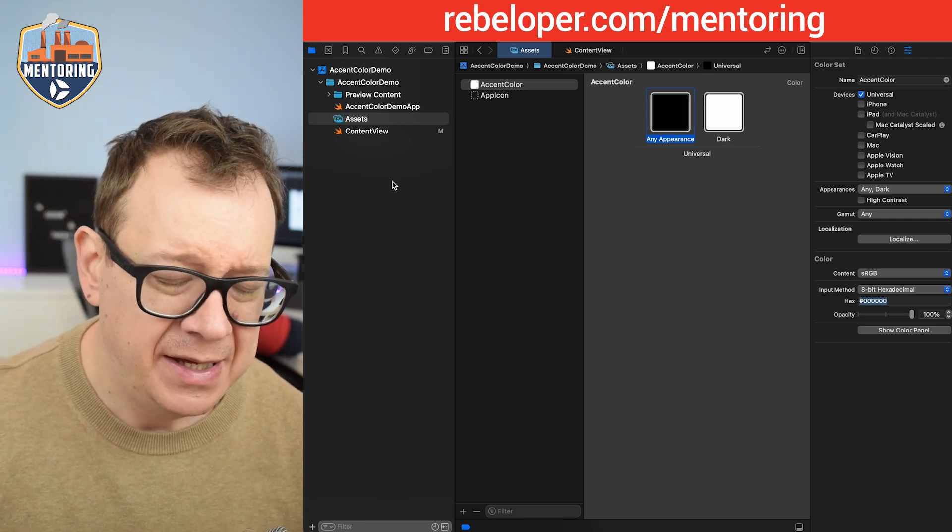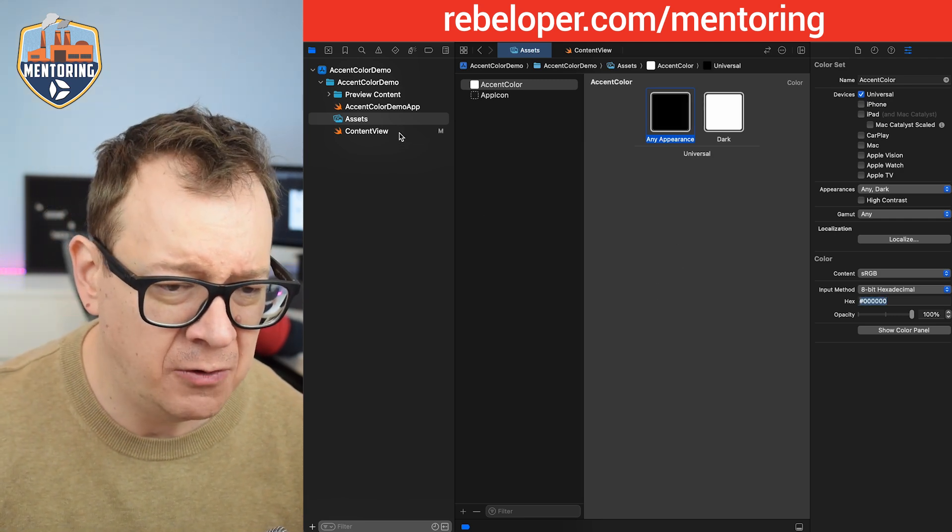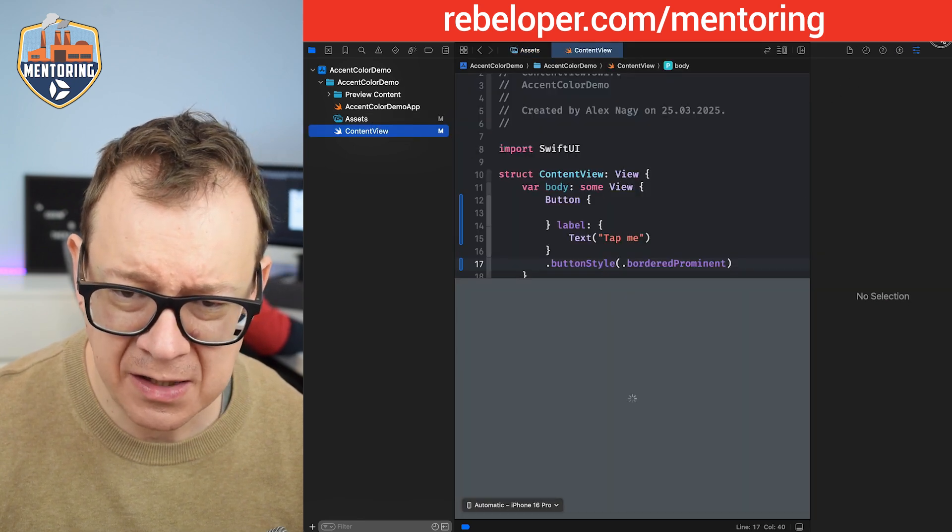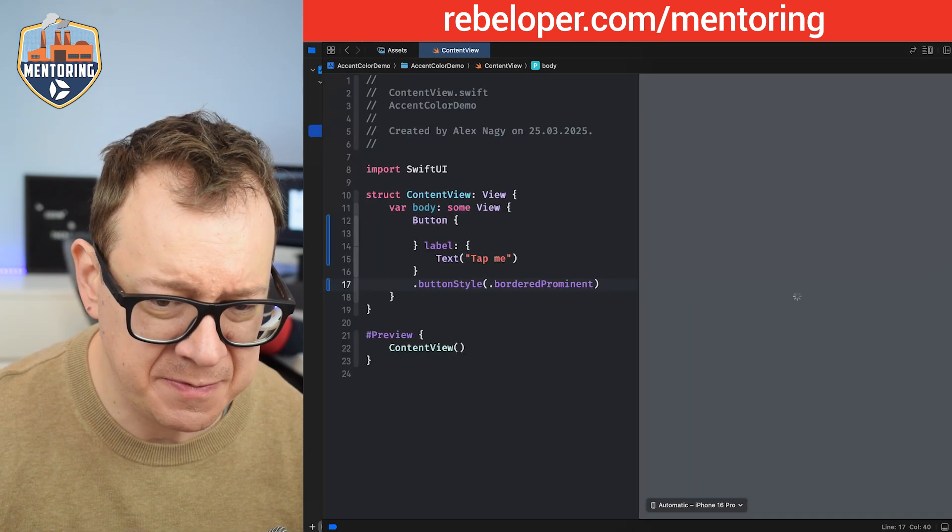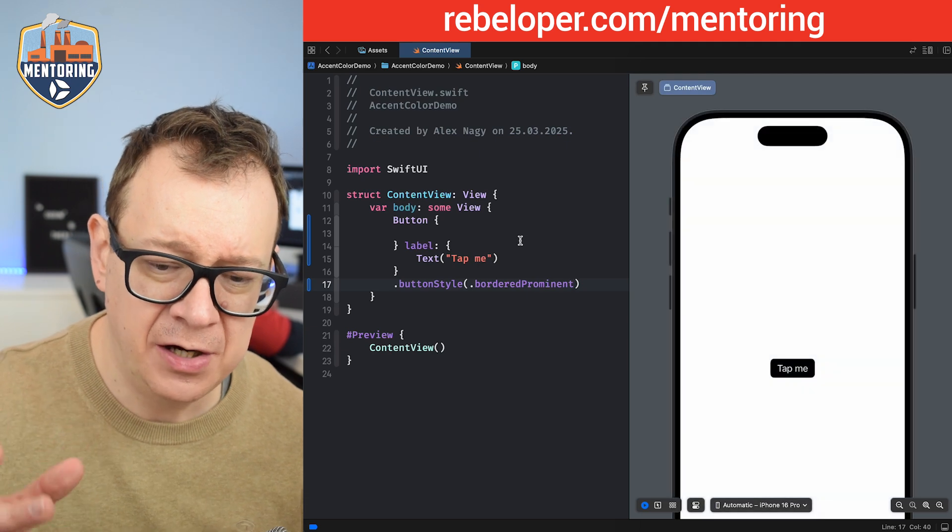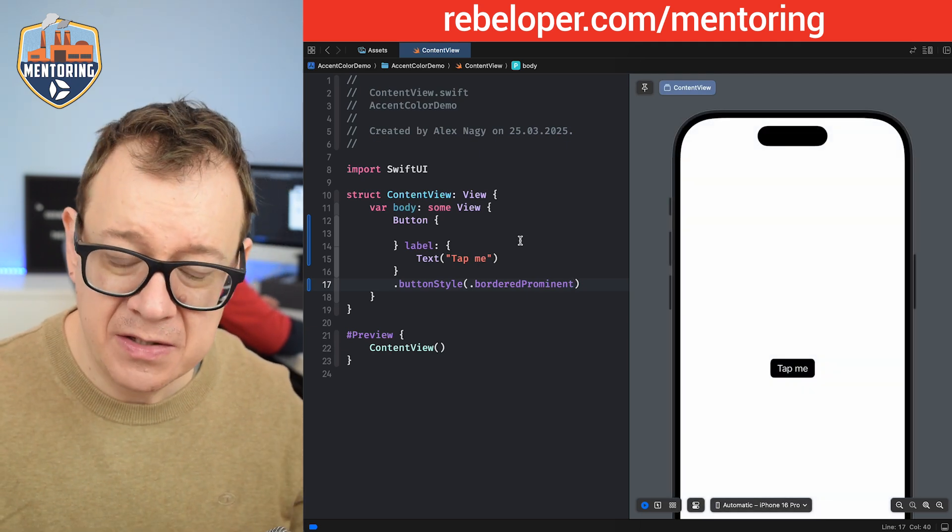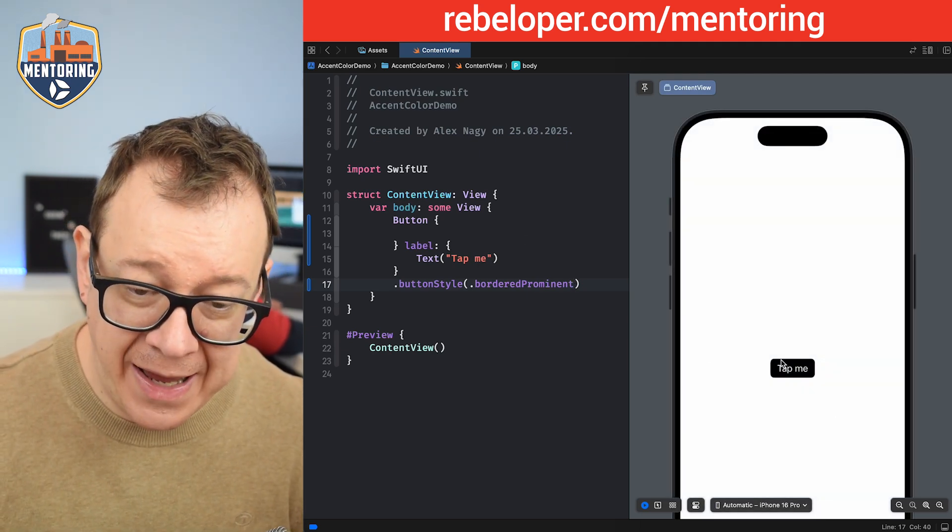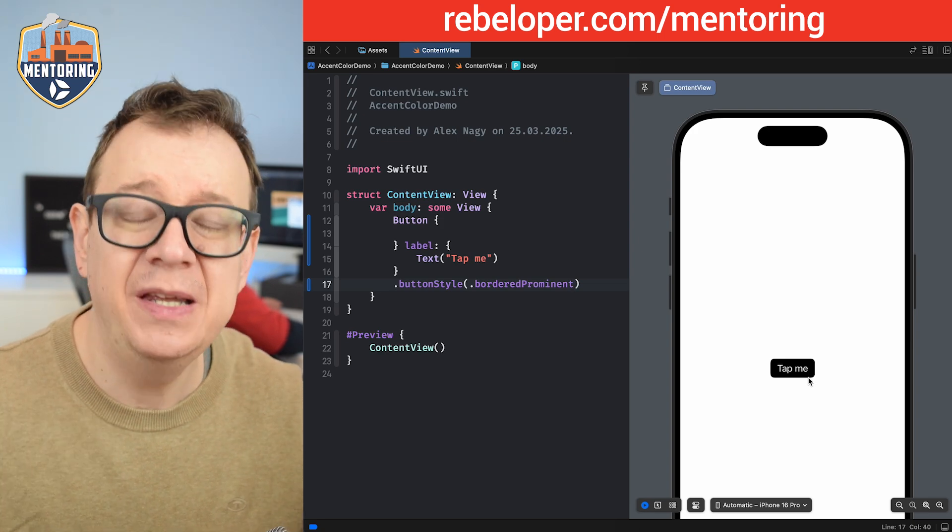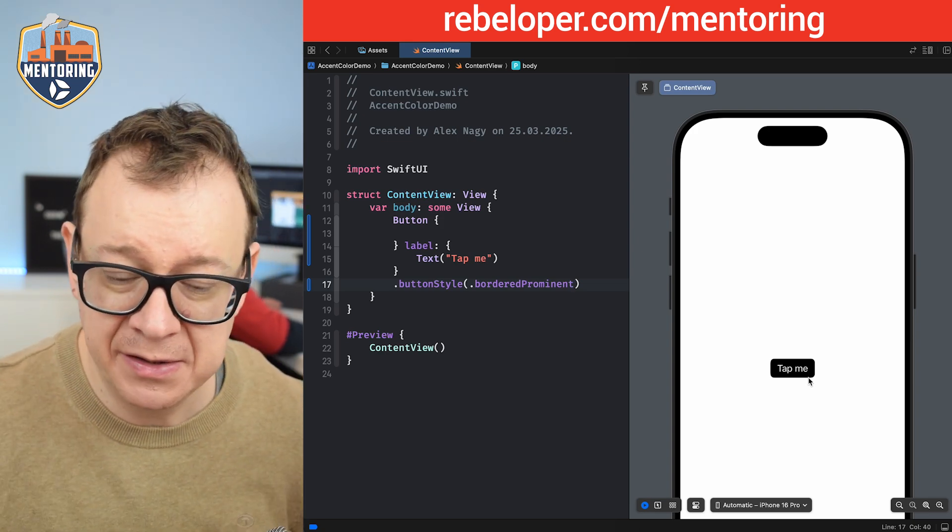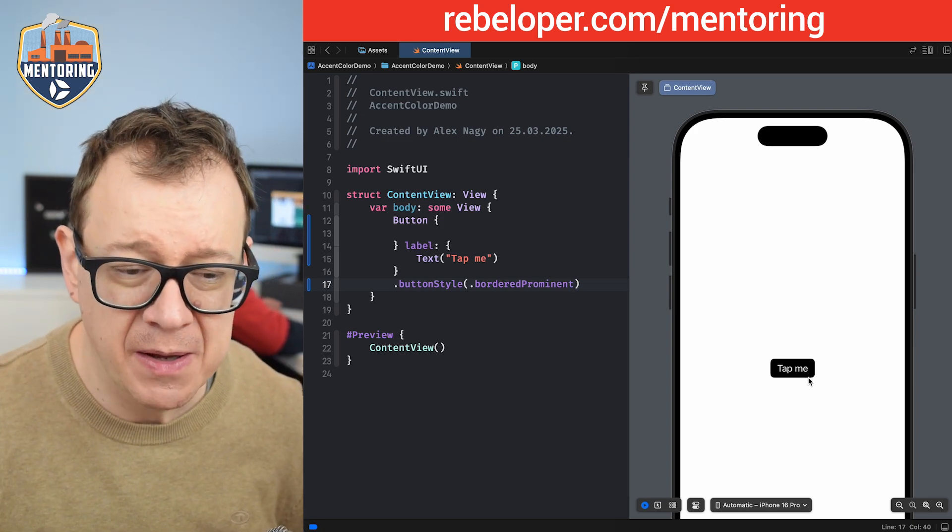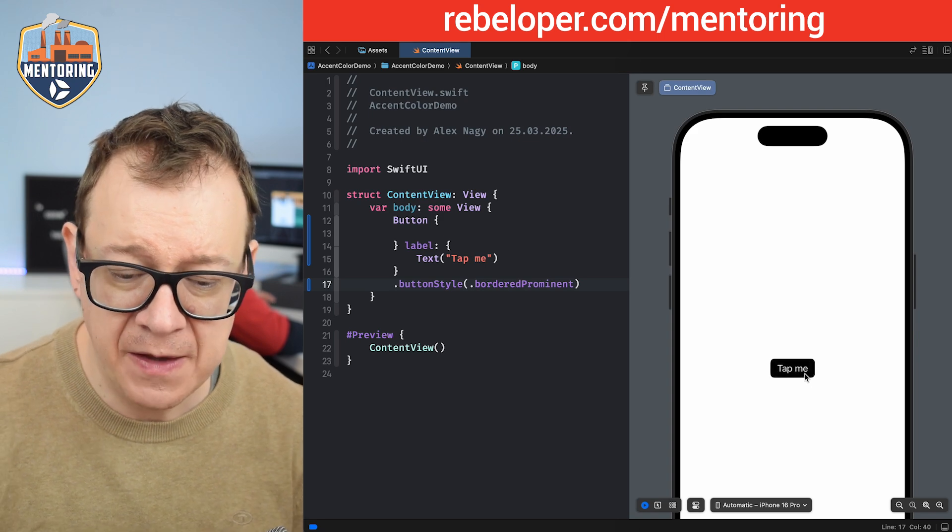So in this case, let's just go back to our content view and let's see how it looks like from this perspective. So now we have the accent color. Yeah it's really nice. So we have the accent color added to the tint of the border prominent button style which is how it should be. Now if I tap on it, it looks really nice.